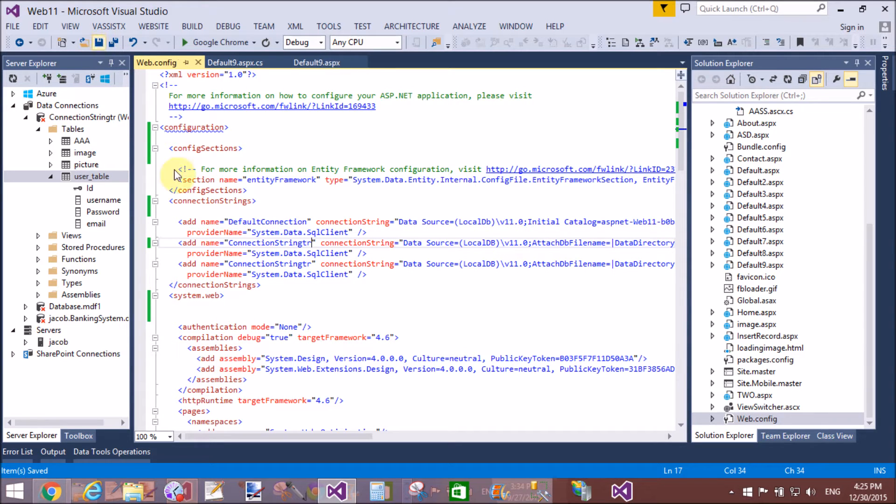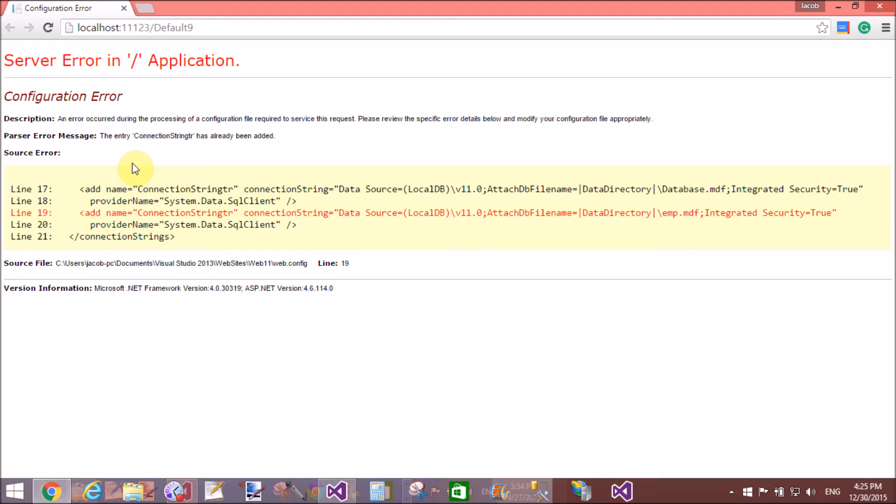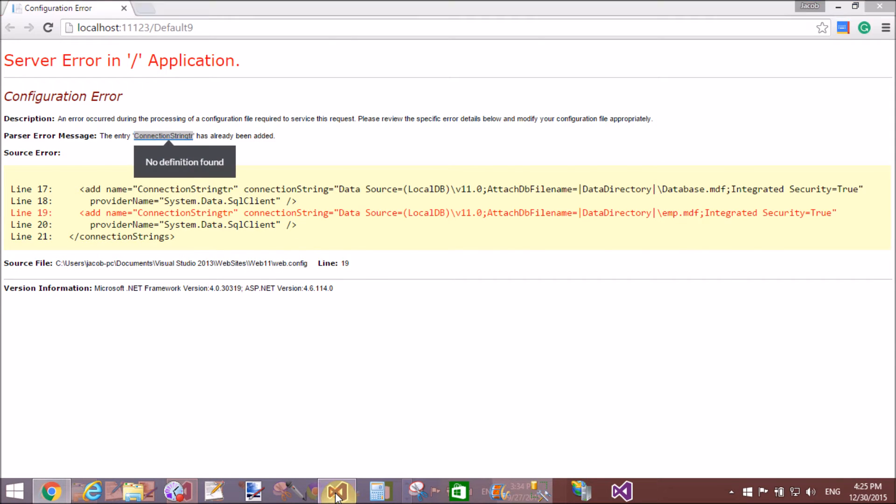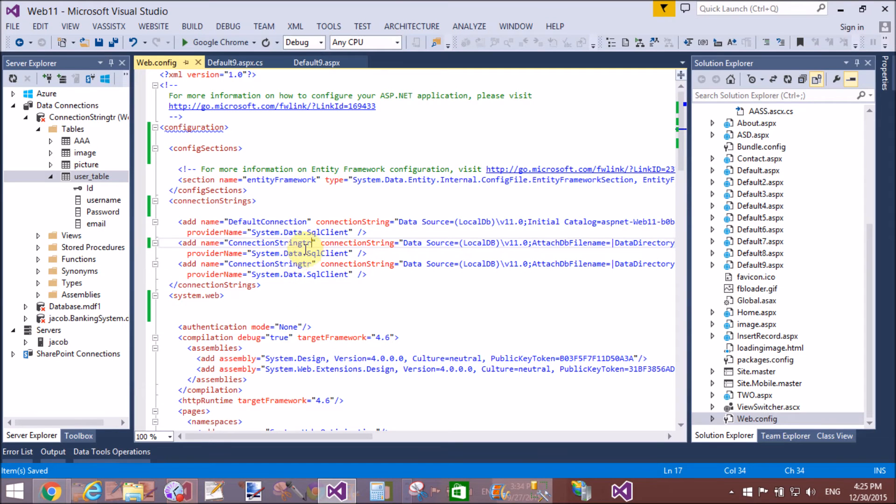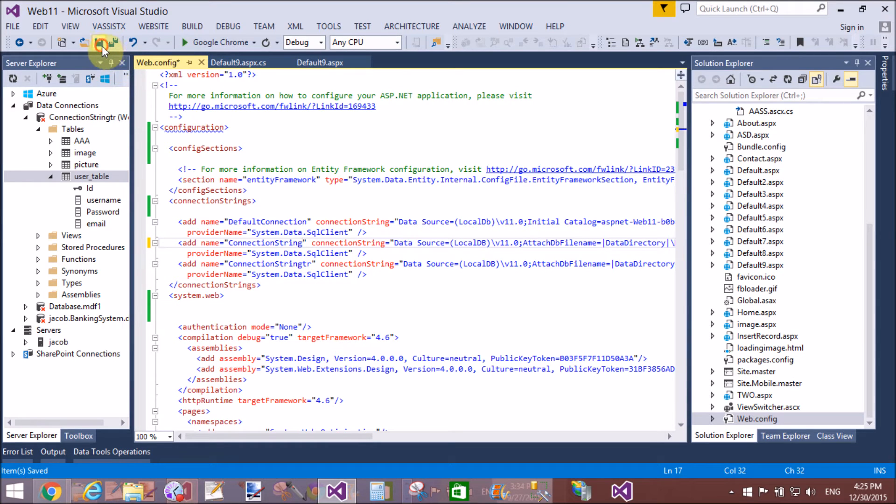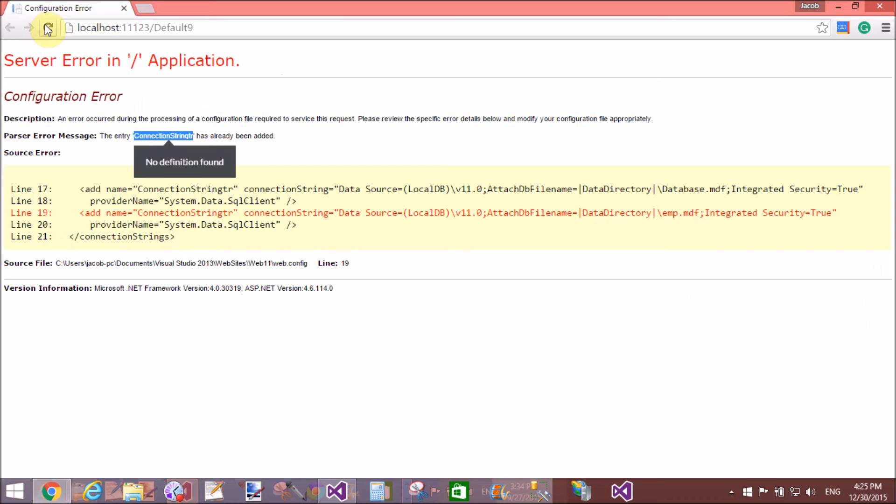Now if we change both connection strings in the web.config file with the same name, then I will get an error message. What the error message is: the entry connection string tr has already been added. And now if we change, then we can remove this type of error message.